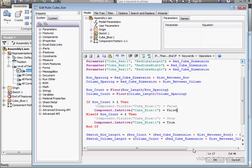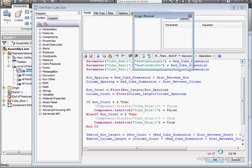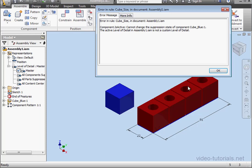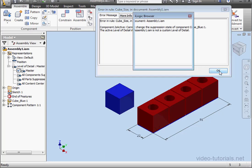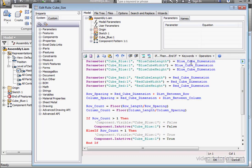Now let's see what happens when I try to run the program. And here is our error. However, Inventor can't change the suppression state of the component. Why? The active level of detail is not the custom level of detail. Let's click OK. And let's comment these lines out.